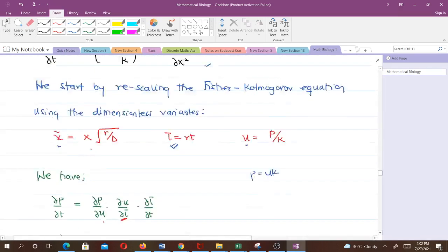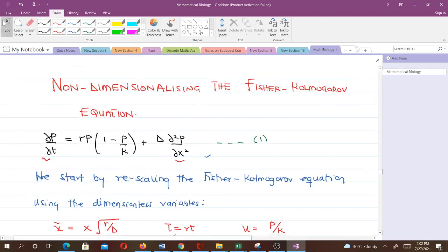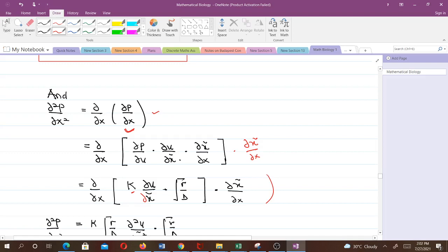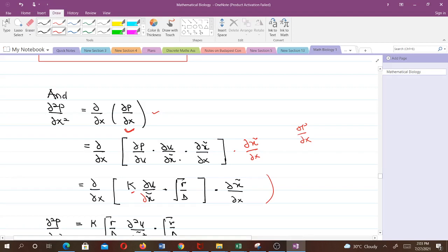Now we need an equation connecting ∂²P/∂x². Note that ∂²P/∂x² is the same as (∂/∂x)(∂P/∂x). Concentrating on ∂P/∂x first, we write it in terms of the new parameters: ∂P/∂x = (∂P/∂u)·(∂u/∂x̃)·(∂x̃/∂x).